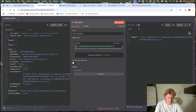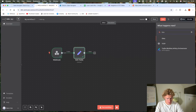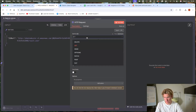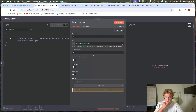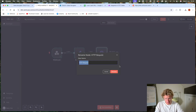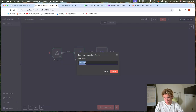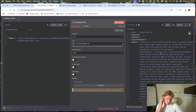We call that node 'Extract JSON URL', test the step, and there we've got the JSON URL. Straight after that we want to download that file, which is just a GET request using that URL. Test it and there you go — 200 items downloaded. Rename the node 'Download File'.